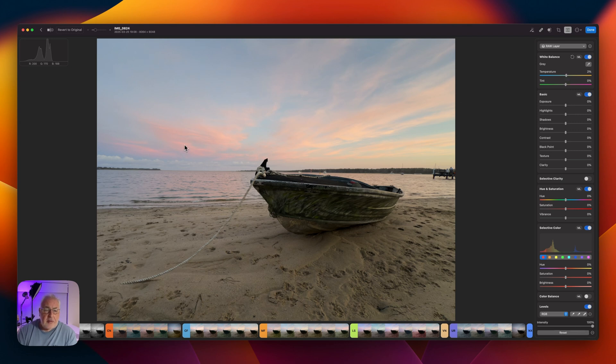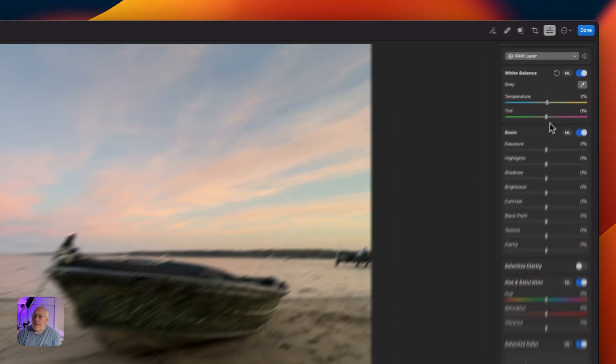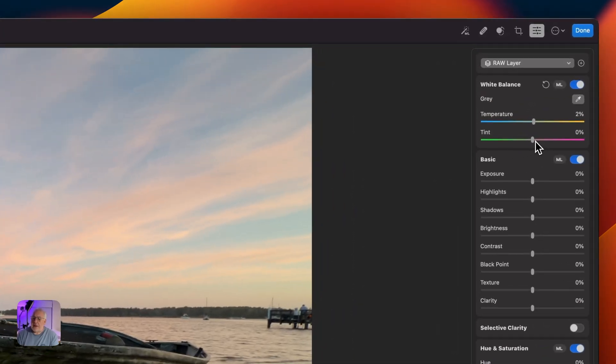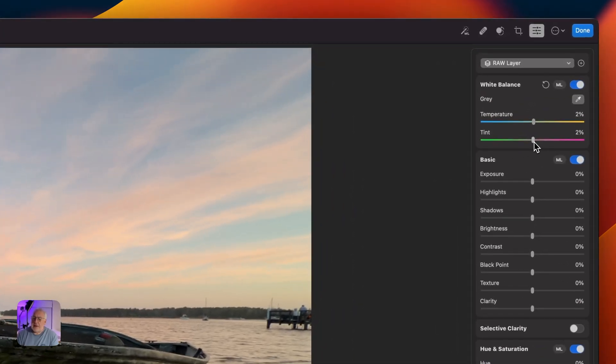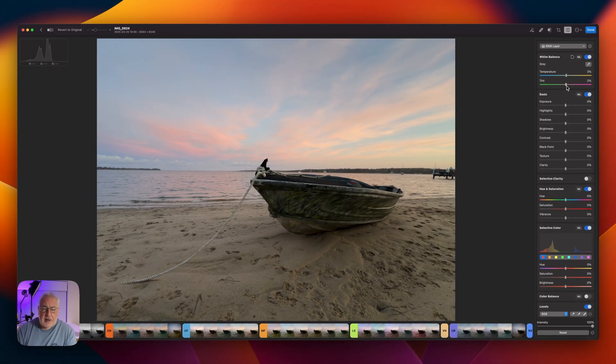And you can see there's some pinks in these clouds. I'm just going to accentuate those very slightly with a slight tint increase of 2%.